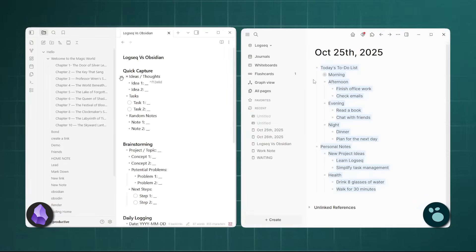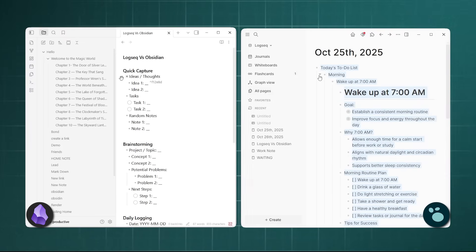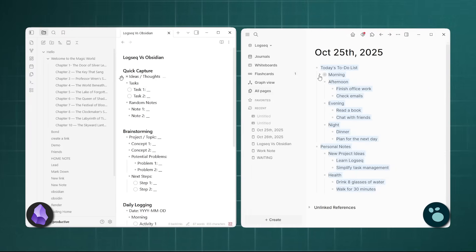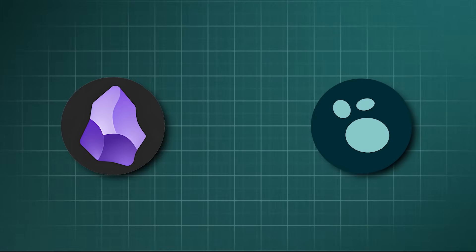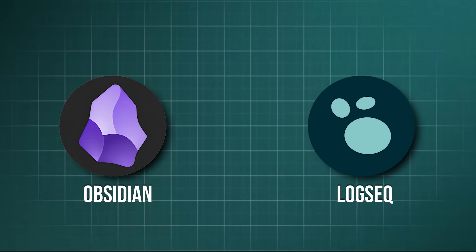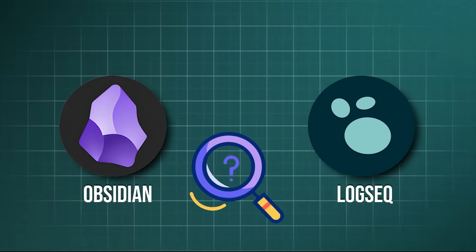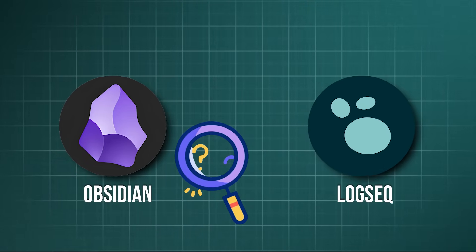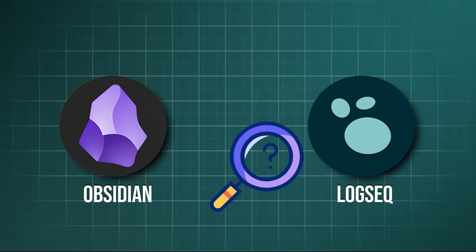Both are local-first, markdown-based knowledge management tools that work more like a digital brain, but they have fundamentally different approaches. Over the past few years, both apps have matured significantly. So, which one is better suited to link your thoughts and become your second brain?